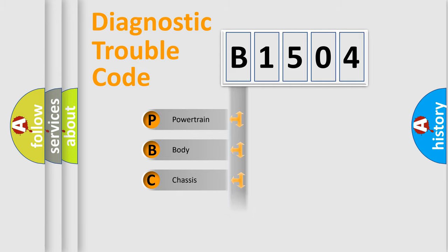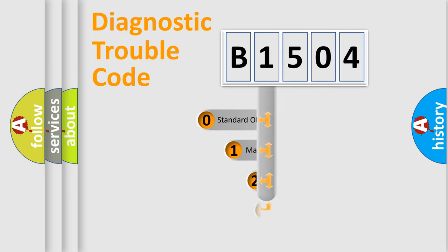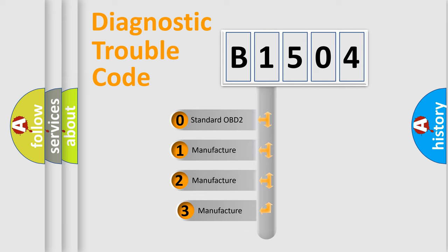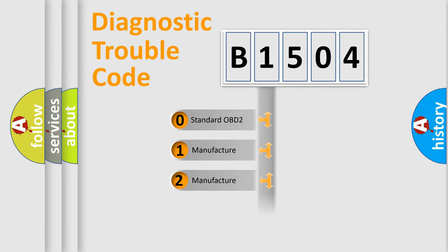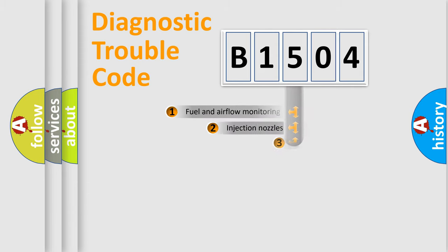Powertrain, Body, Chassis, Network. This distribution is defined in the first character code. If the second character is expressed as zero, it is a standardized error. In the case of numbers 1, 2, 3, it is a manufacturer-specific expression of the car-specific error.